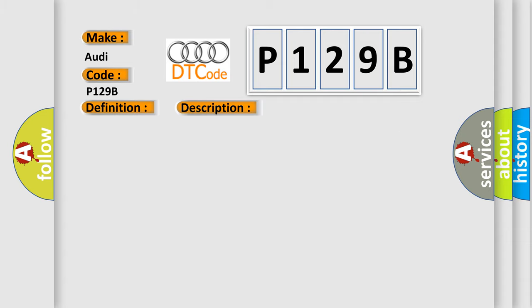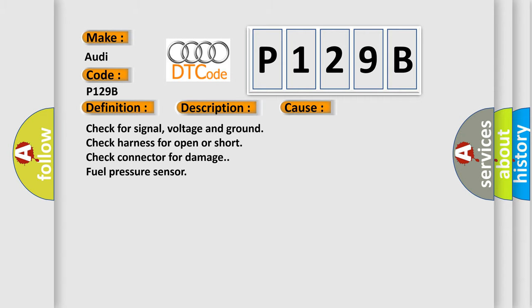This diagnostic error occurs most often in these cases: Check for signal, voltage and ground. Check harness for open or short. Check connector for damage. Fuel pressure sensor.